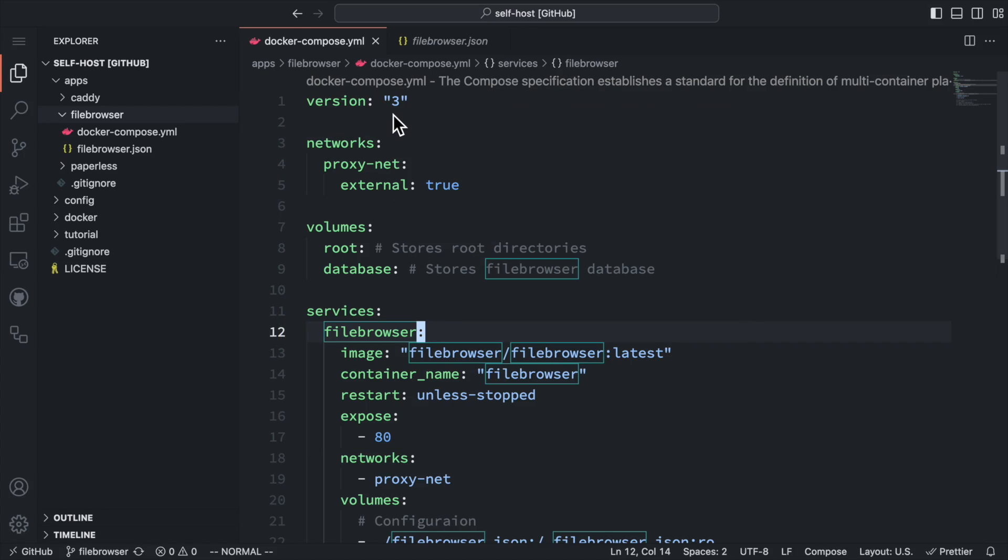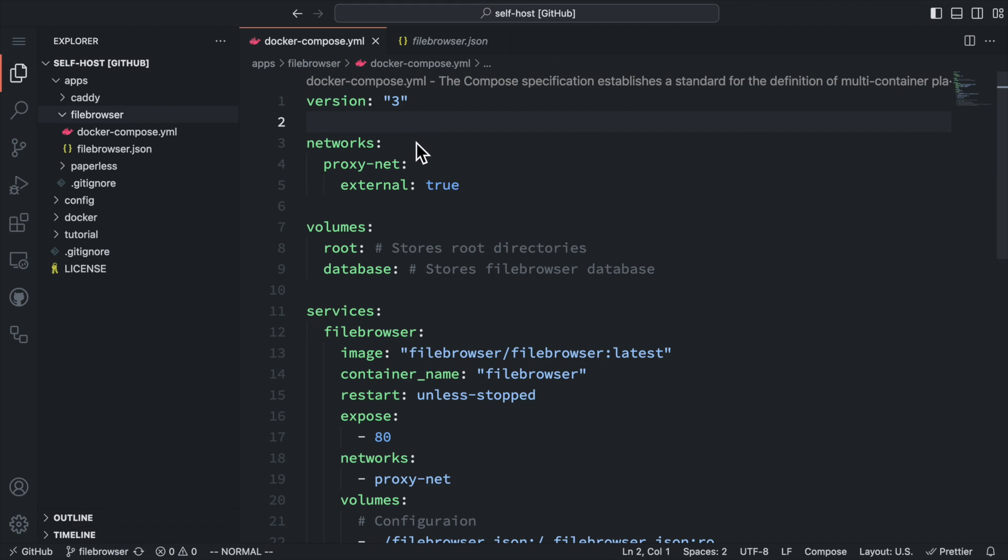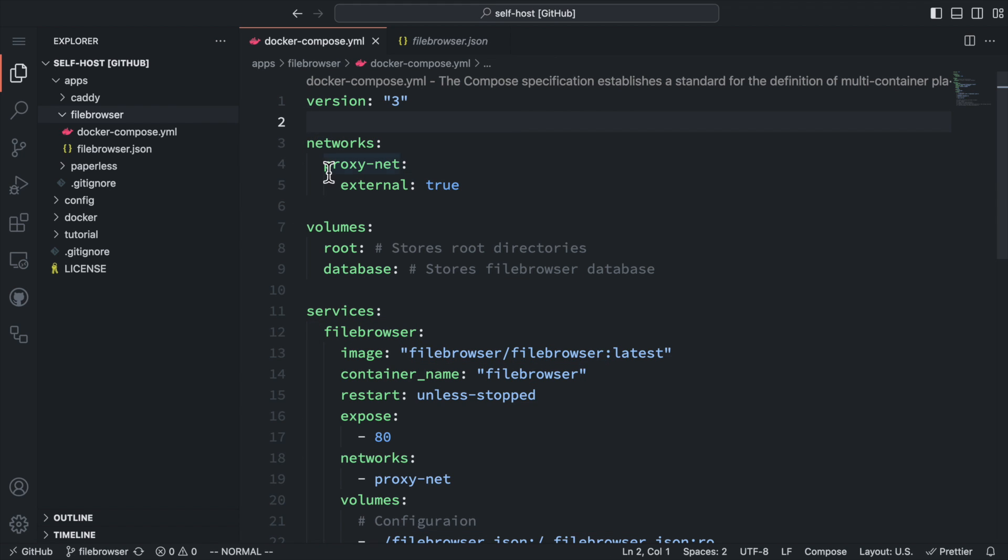This is the Docker Compose file we are going to use. You can find the GitHub link in the description below. Like the other Docker Compose files we'll be using on this channel, it starts with declaring the Docker network for our proxy server.